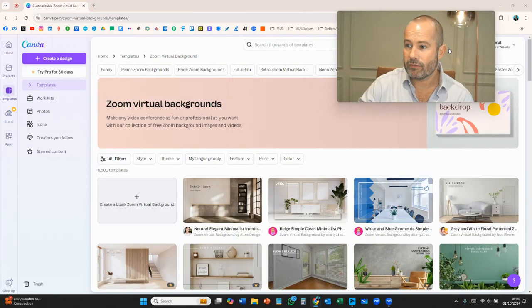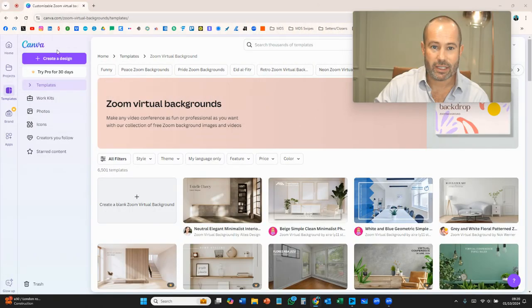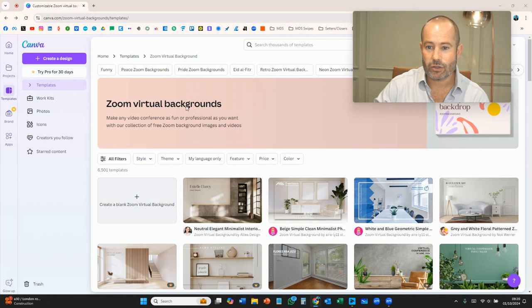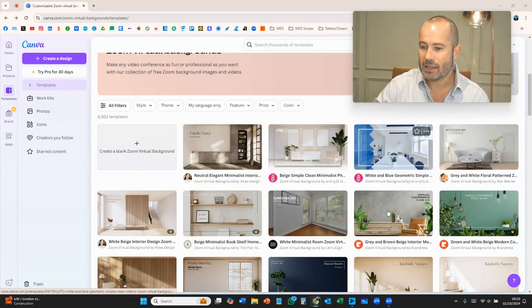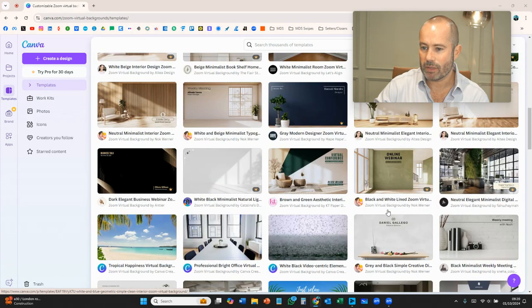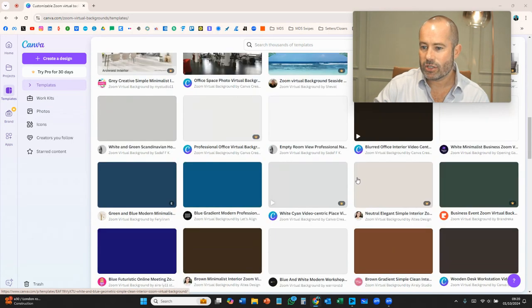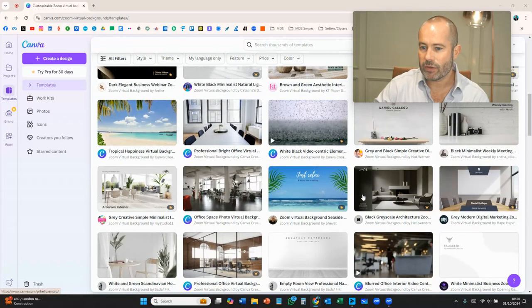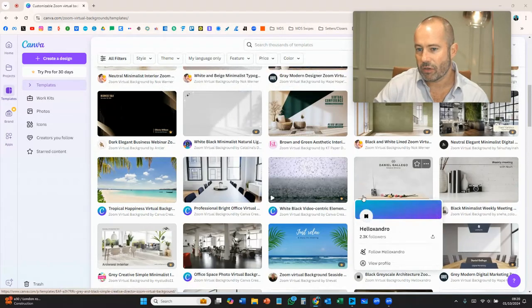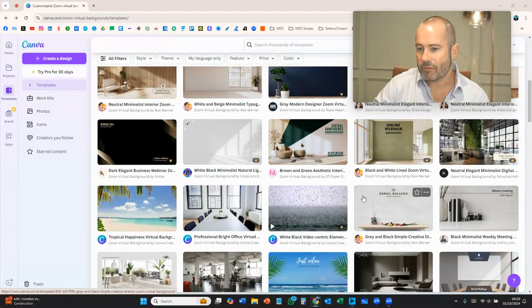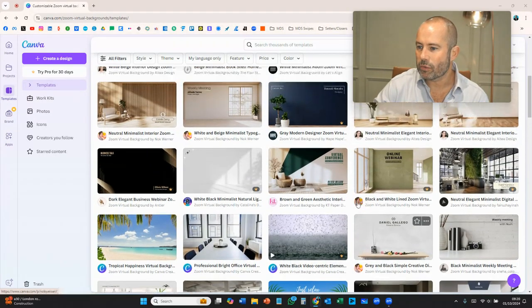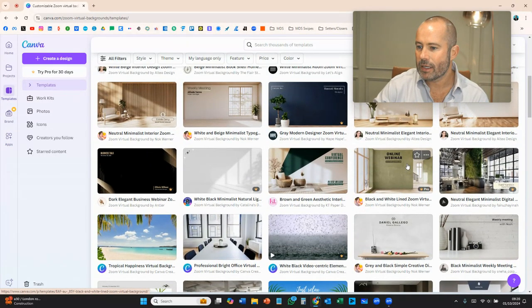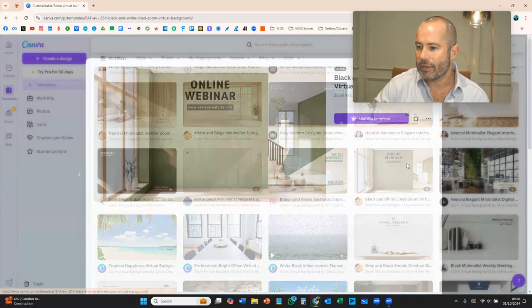Literally just type in virtual background in Canva and look, Zoom virtual backgrounds come up and there's loads of them like this. Just simply go down and find one that you think that you like the look of, something that would work with your logo maybe. And then,